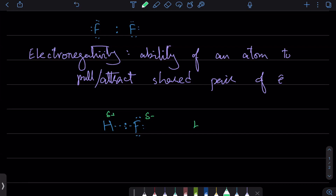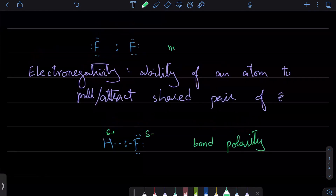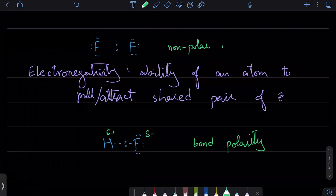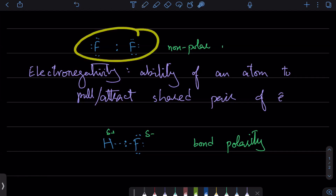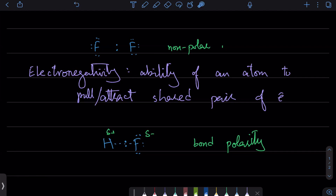This is called bond polarity. The fluorine-fluorine bond was a non-polar bond — equal, symmetric distribution with no partial charges. But in this hydrogen-fluorine case, there is no symmetric distribution, and so we get slightly positive and slightly negative charges. This is bond polarity.